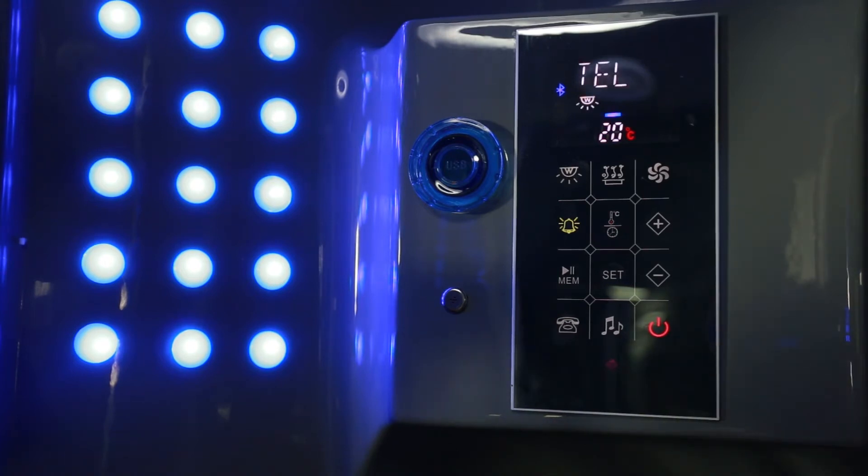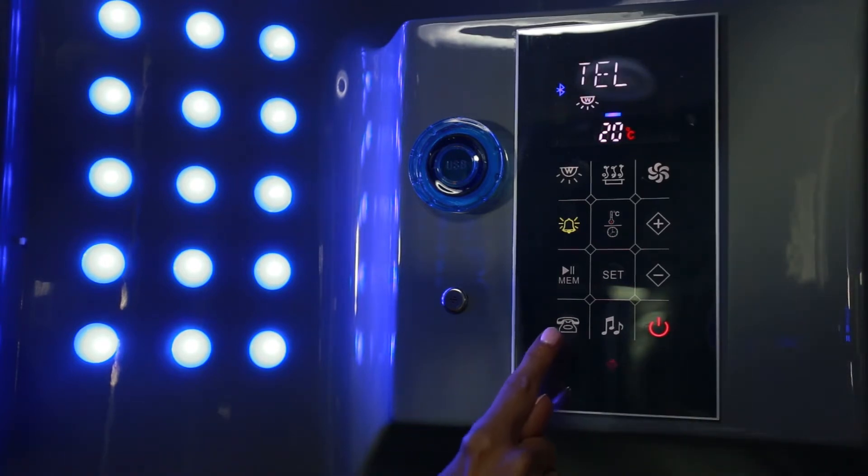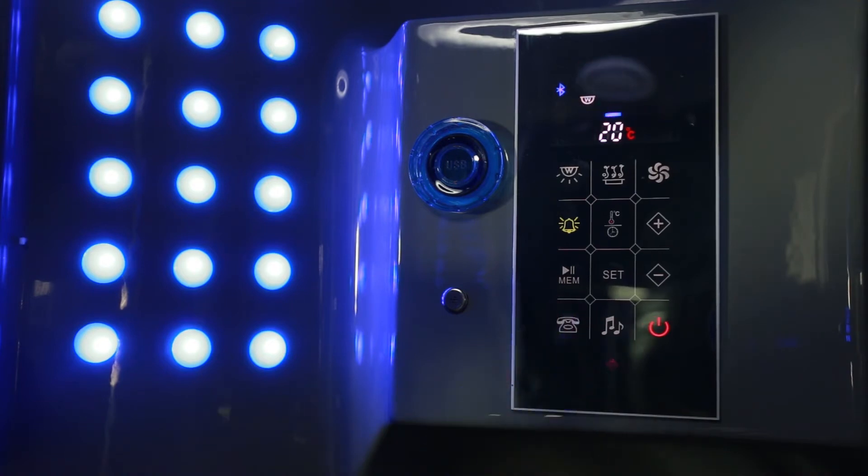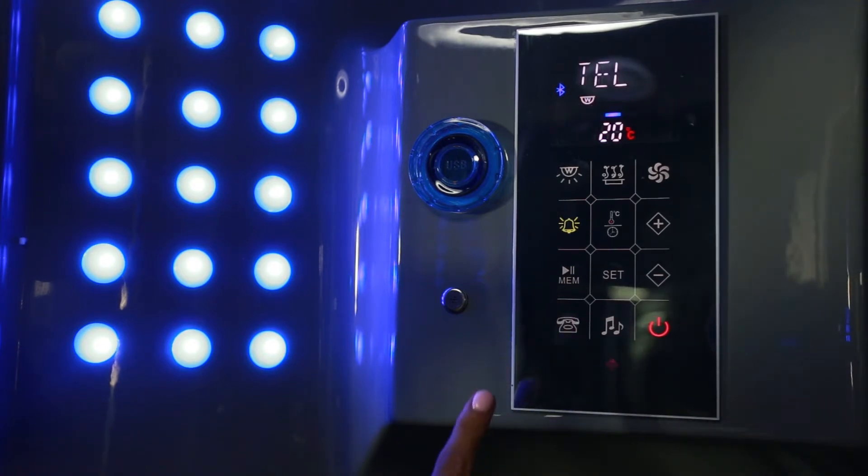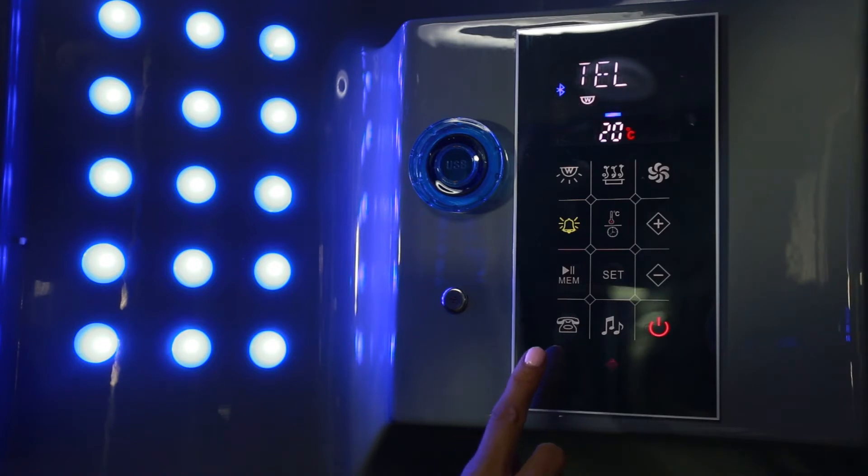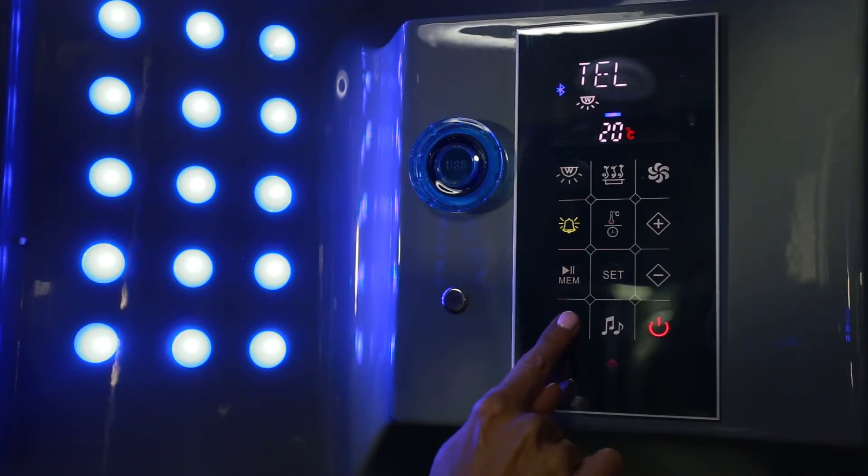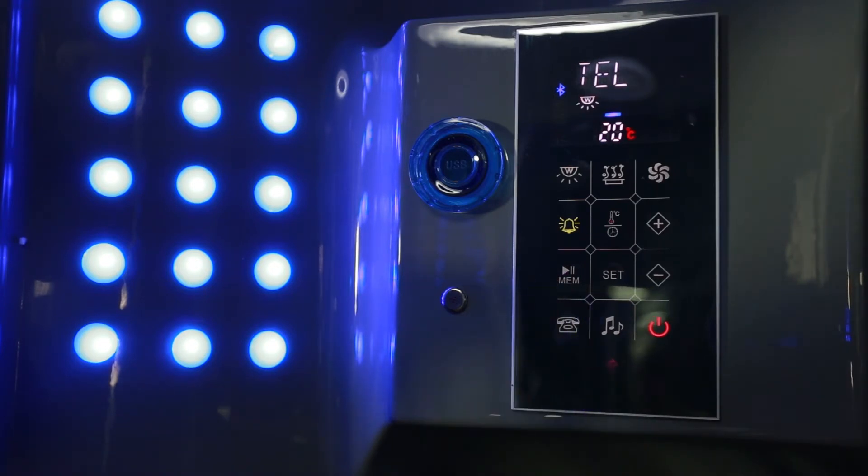To answer the call, press the telephone button. Now you can make telephone calls, and when you're finished with your phone call, press the button to end the call.